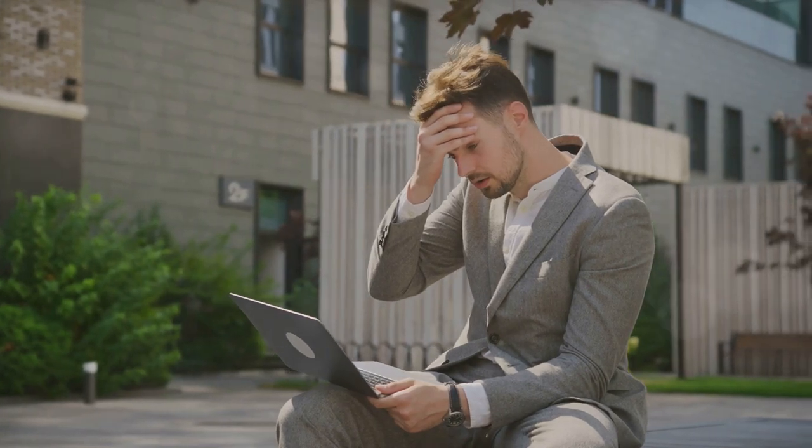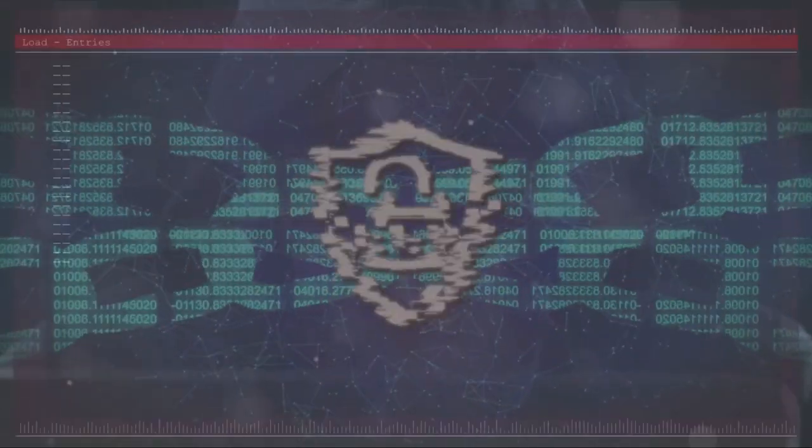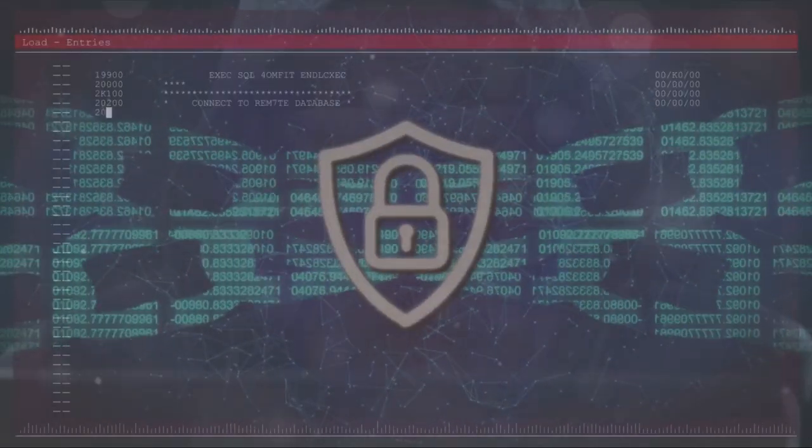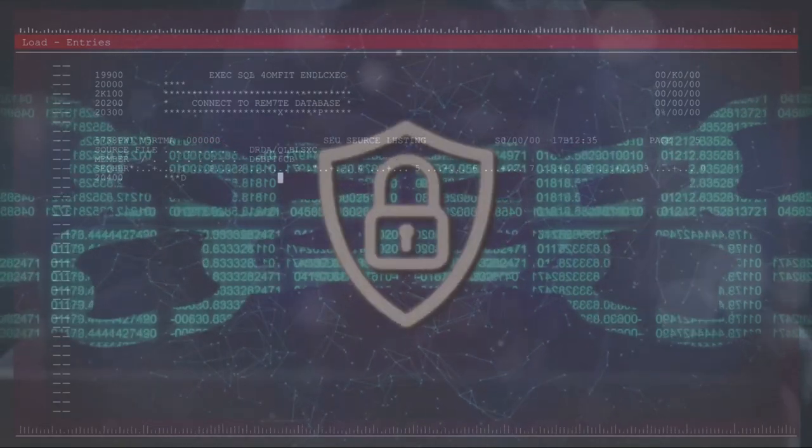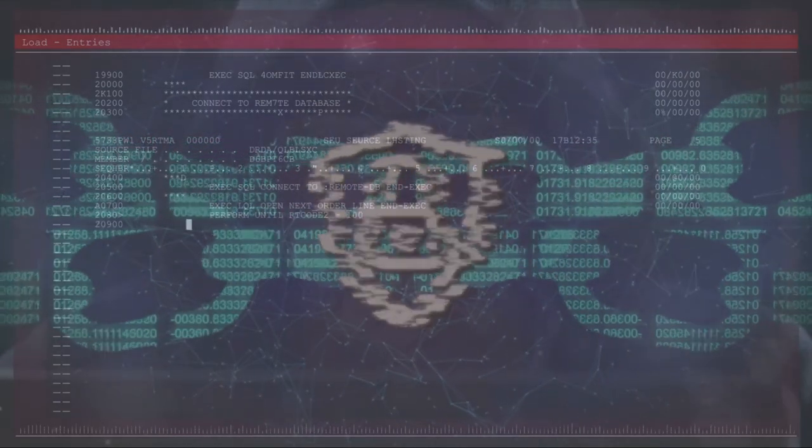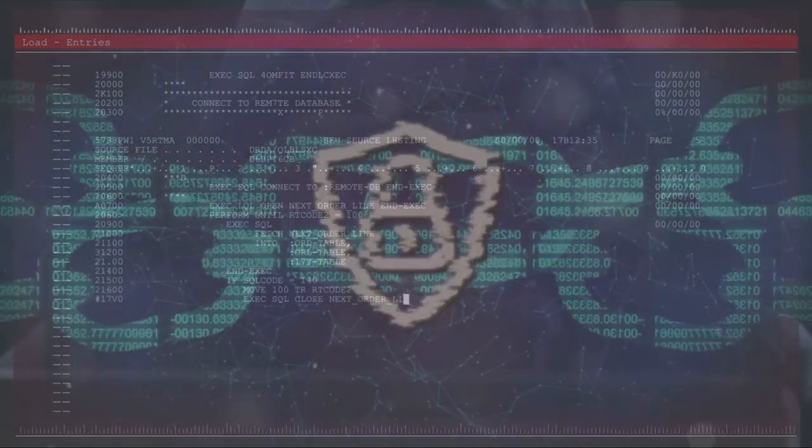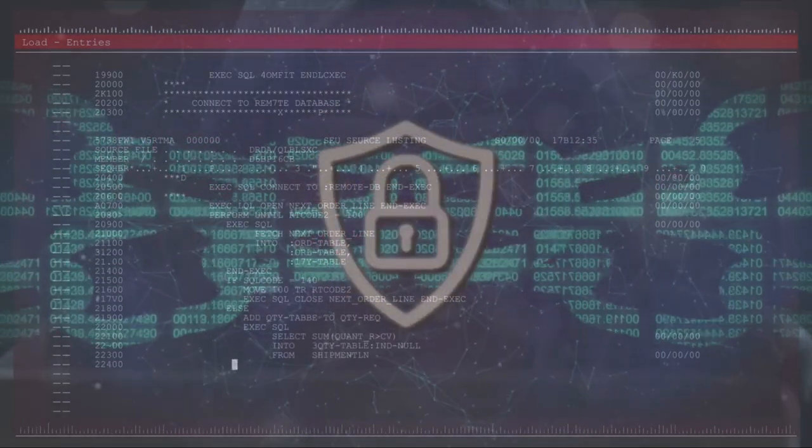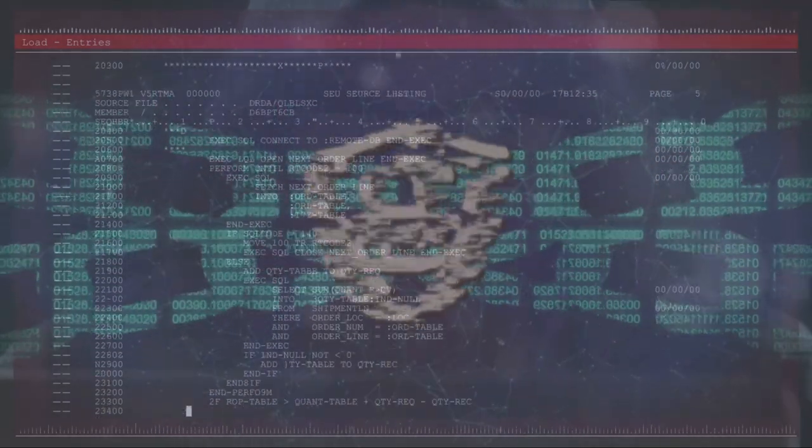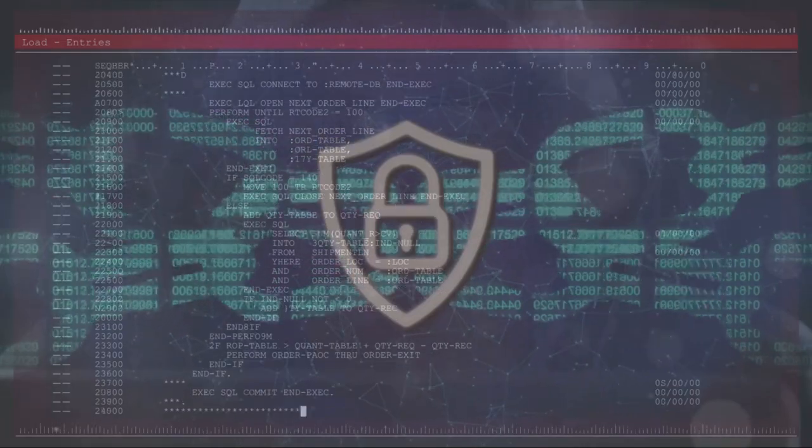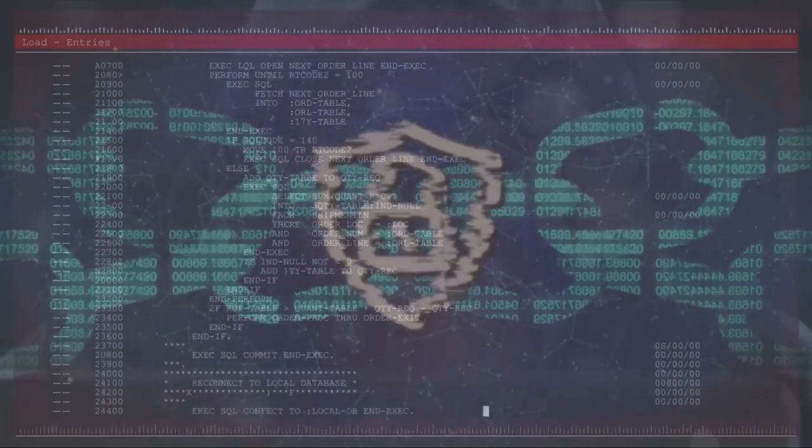Just recently, quantum computers, while offering immense potential for problem-solving, were identified as potential threats to encryption schemes, potentially compromising sensitive data.